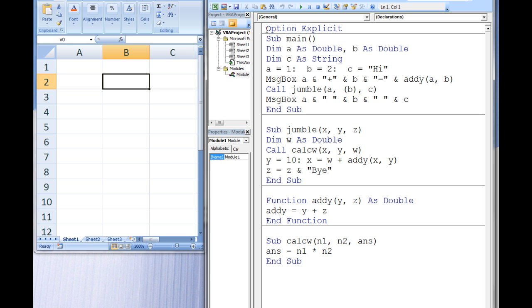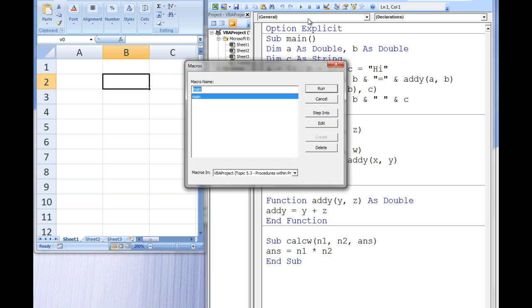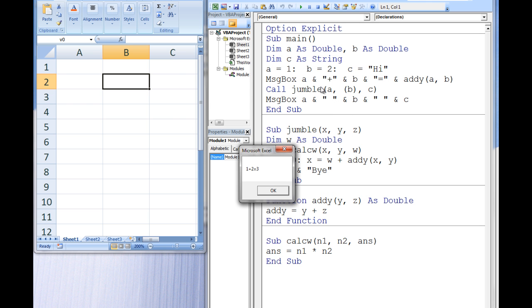Here is one example with a main sub procedure, two additional sub procedures, and a function procedure. After running this program, two message boxes will appear. The first message box states 1 plus 2 equals 3, and the second message box states 13, 2, HiBy.